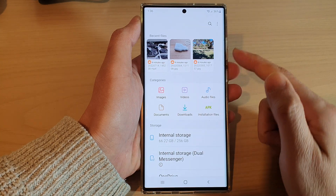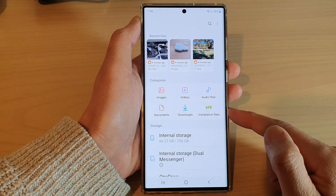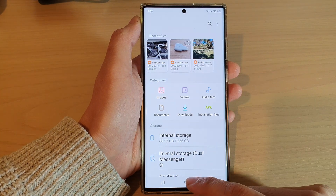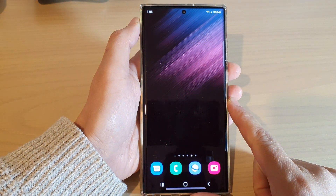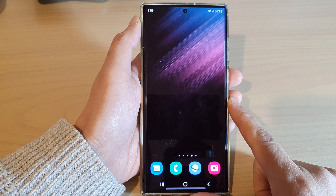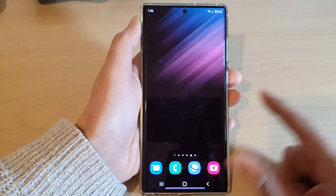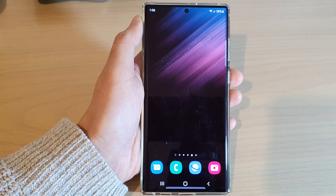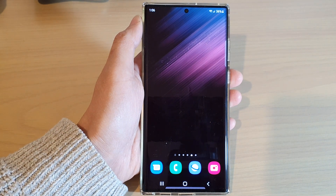And that's it! Finally, you can tap on the back key to go back to the My Files home page, or tap on the home button to go back to the home screen. Thank you for watching this video — please subscribe to my channel for more videos.